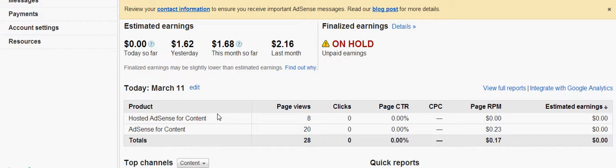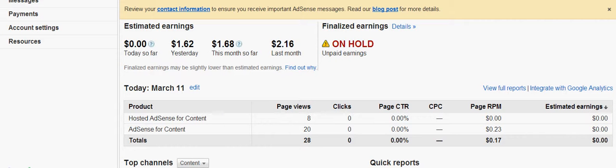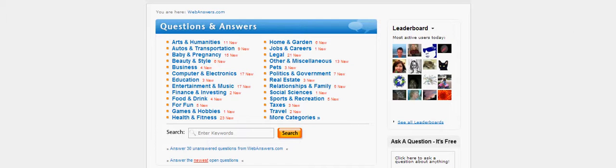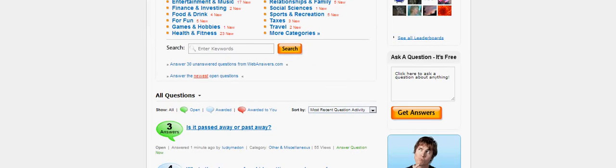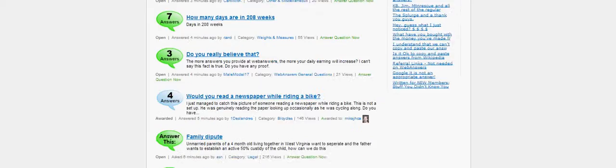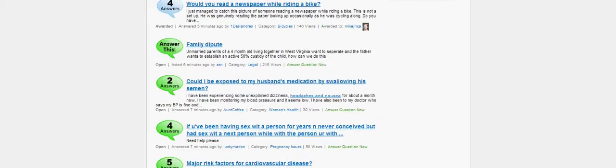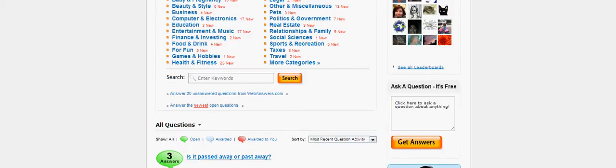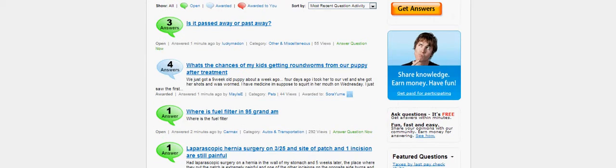So the first thing is Web Answers. After you get 50 questions, you can link it to your Google AdSense account. All you do on this is just get a question, scroll down where you can read the question, then you type in there and you submit.